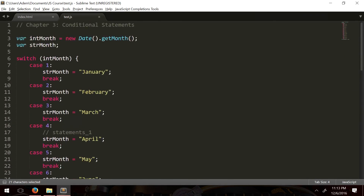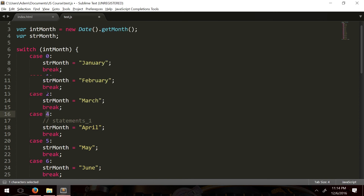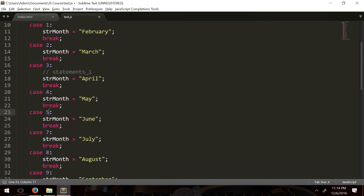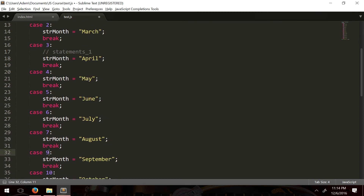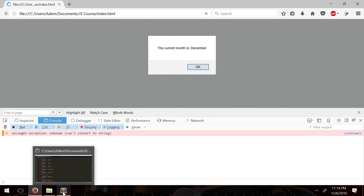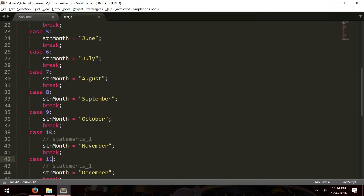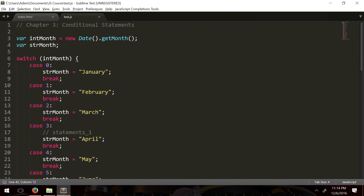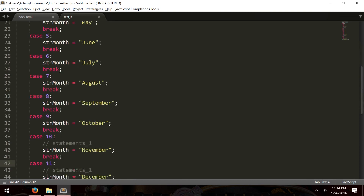As it turns out, getMonth() is zero-inclusive — zero is January, one is February, two is March, three is April, and so on through 11 for December. In programming, mostly everything is zero-inclusive, so you have to consider zero as the first element. The cases needed adjusting accordingly. We'll cover the Date object in its own chapter. That's the functionality of a switch statement — and with that, this tutorial is concluded.